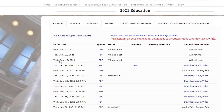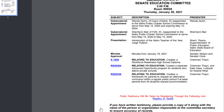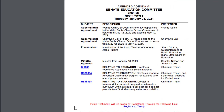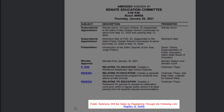Agendas are usually posted the day before a meeting. You can review the agenda by clicking on the day and time you would like to attend. You can find a registration link at the bottom of the page.